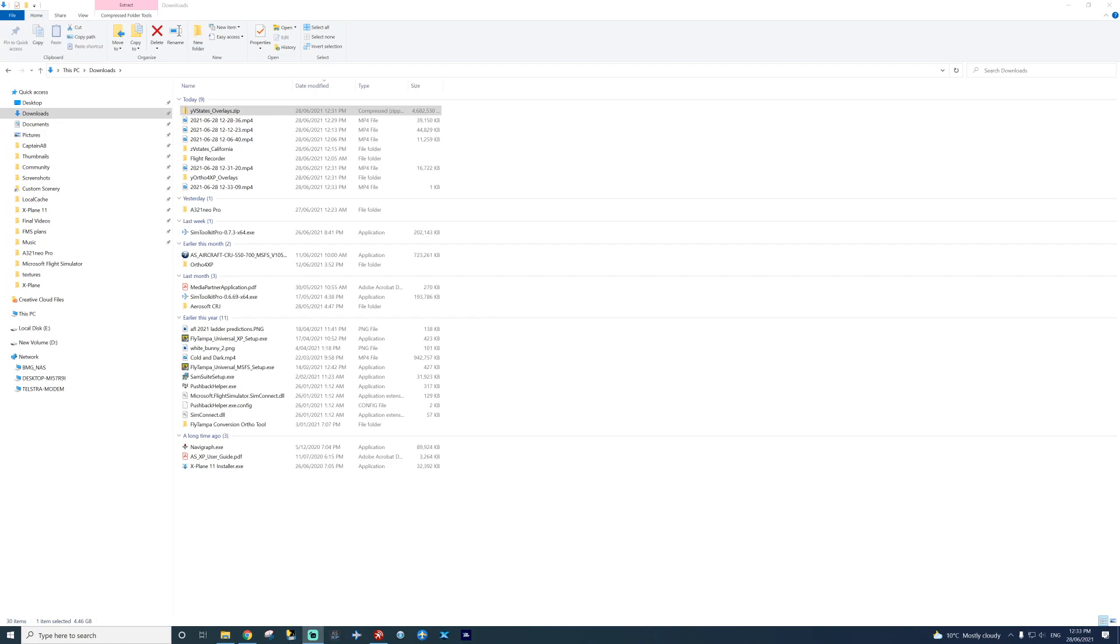Now, both have been extracted. There they are. We've got the overlay folder and the California folder.